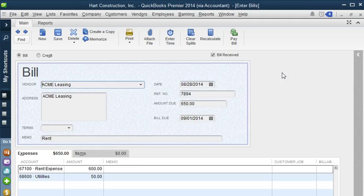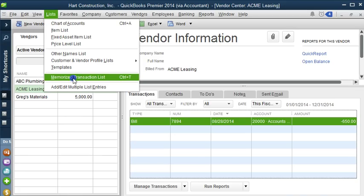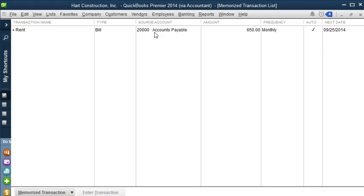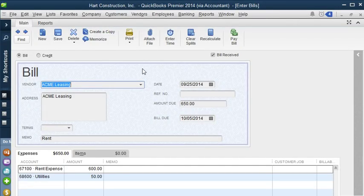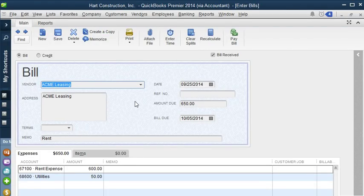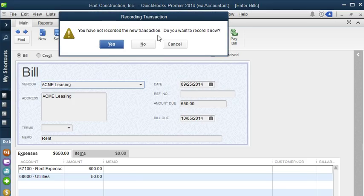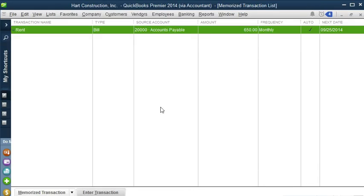Now it's memorizing this transaction — it's like taking a picture. To access that transaction, let's close out of this and go to List, Memorized Transactions List. Here's our transaction. QuickBooks copied the transaction we asked it to memorize. If we click on it, it brings us to the bill we just created. If we need to change it, we can go to Memorized Transactions to edit or delete it, or go to Enter Transaction and it will open the bill so we can save it. It asks if you want to record the new transaction — I'm going to say No. As you can see, the date changed to the 25th, which was the date I told QuickBooks to enter. That's how you do a memorized transaction.